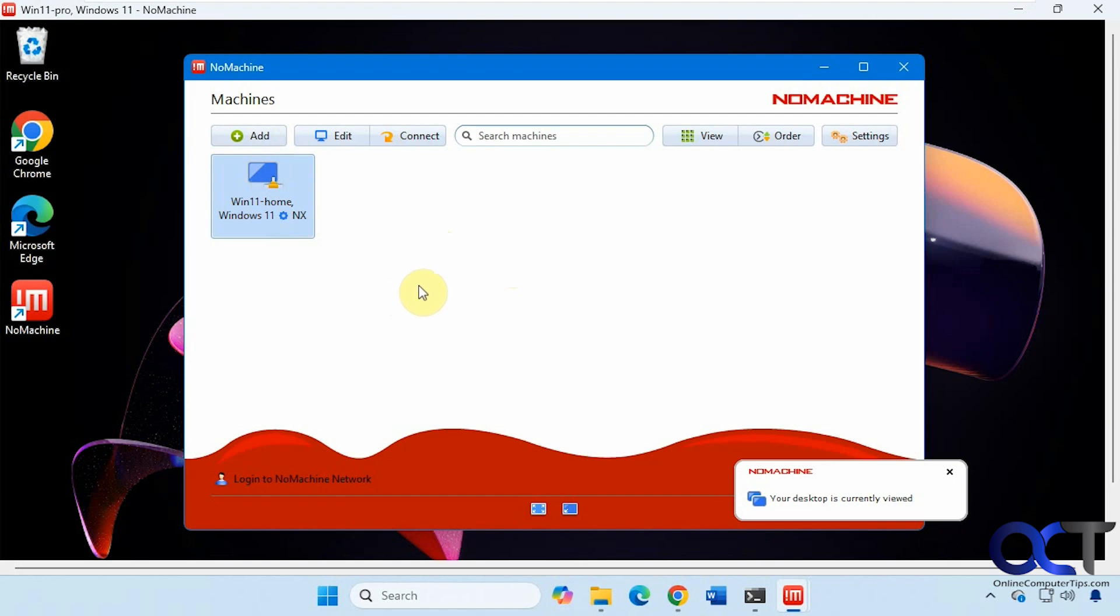And I also like how it auto populates the computers it finds that happen to be running no machine on the same network. And of course, you could disconnect it or stop the service if you don't want your computer to be found.